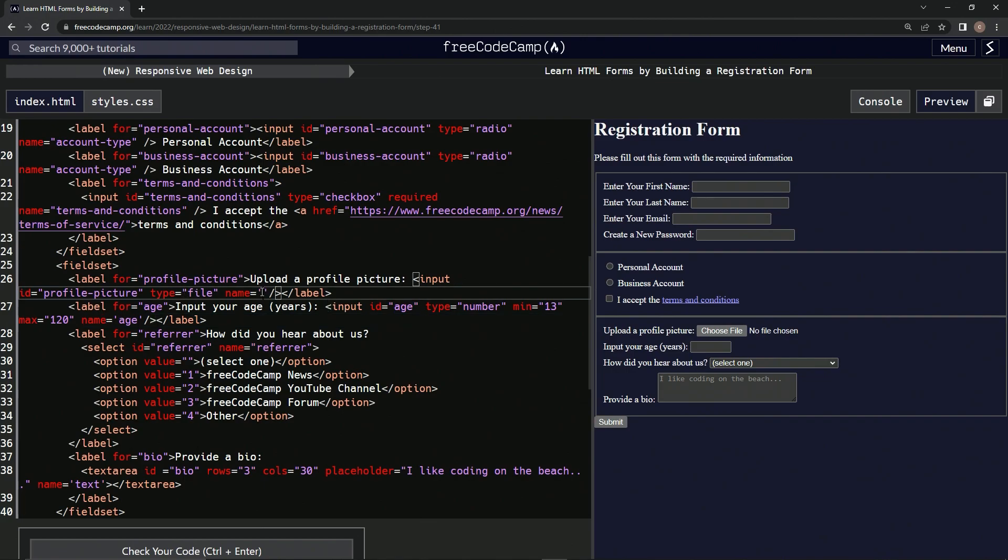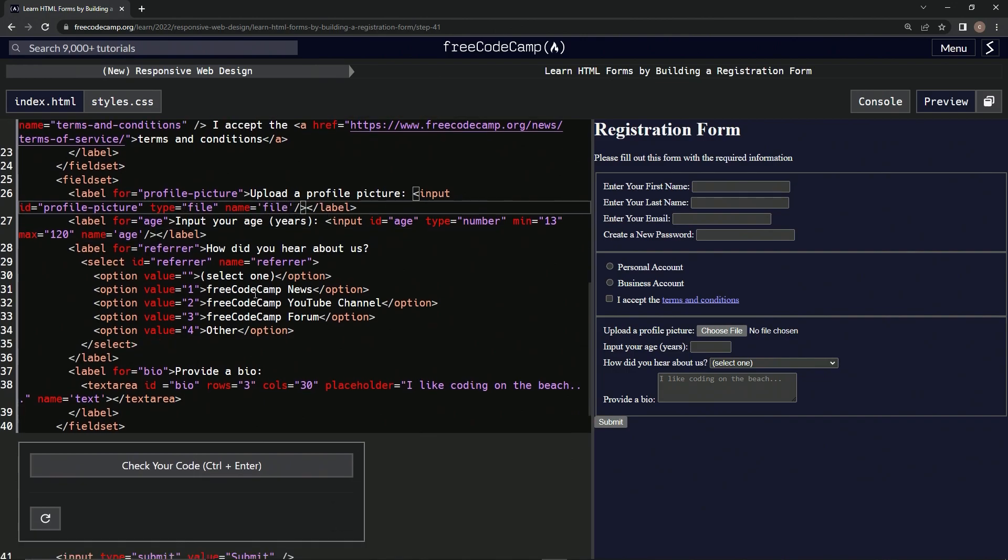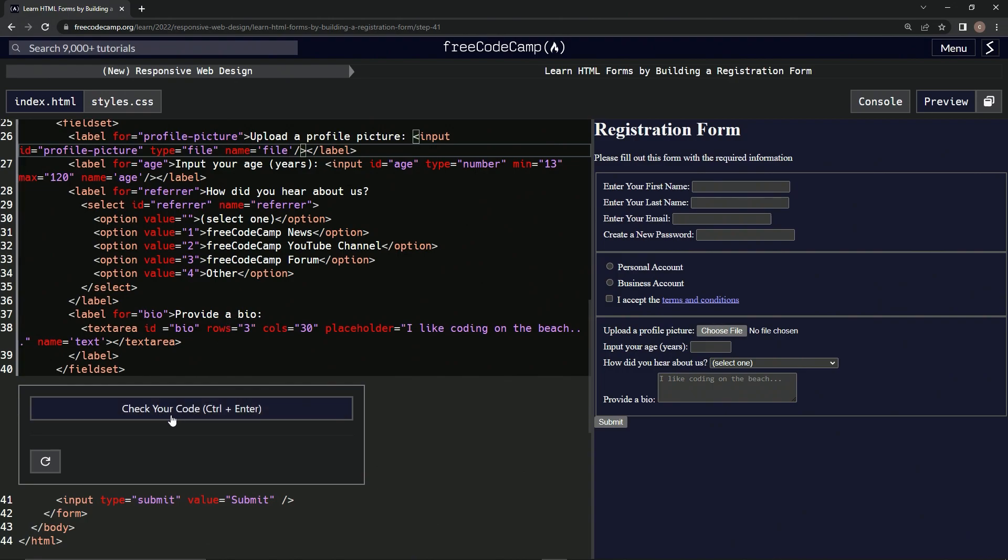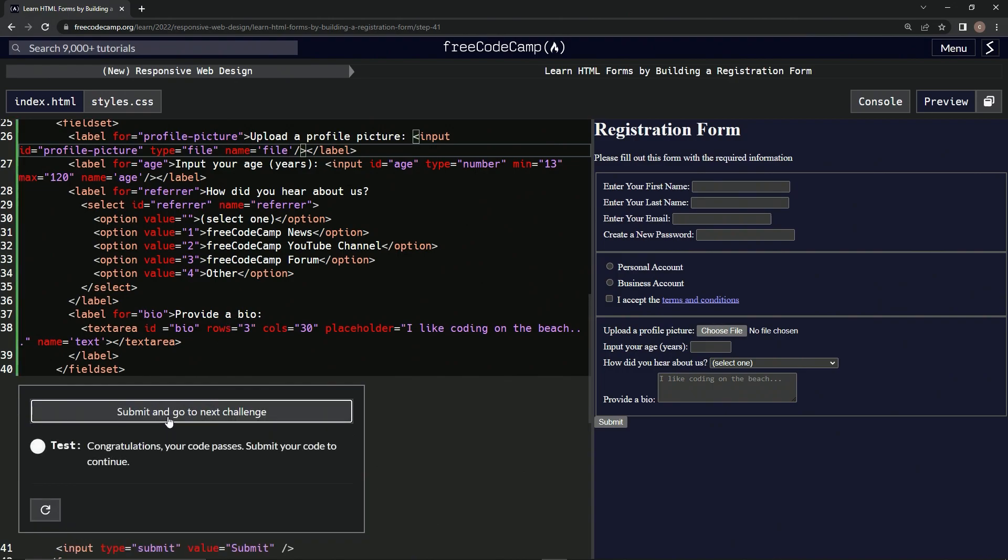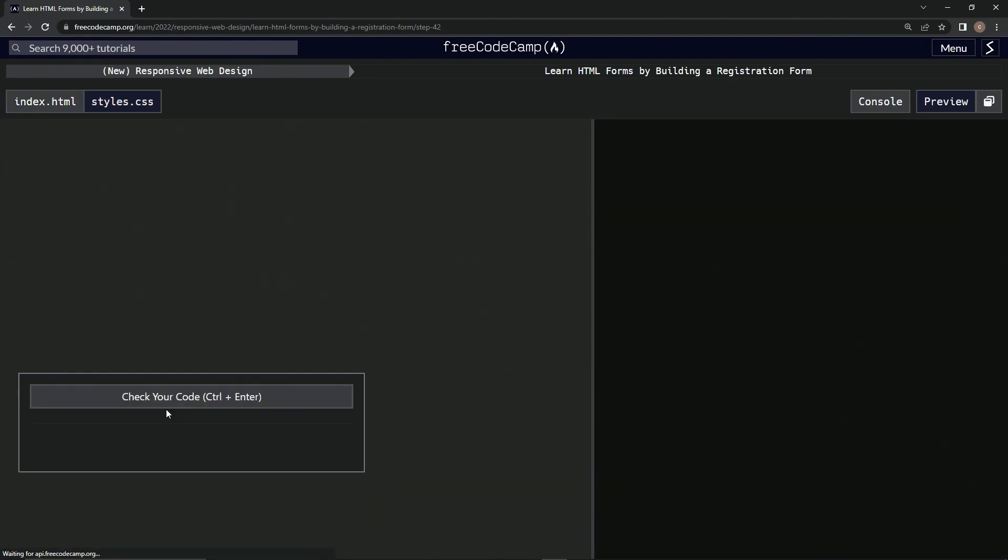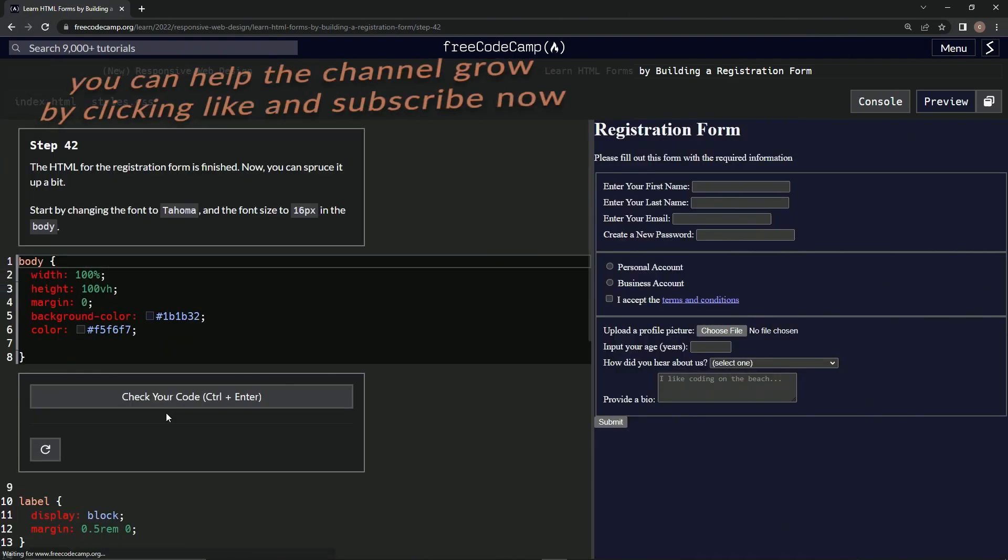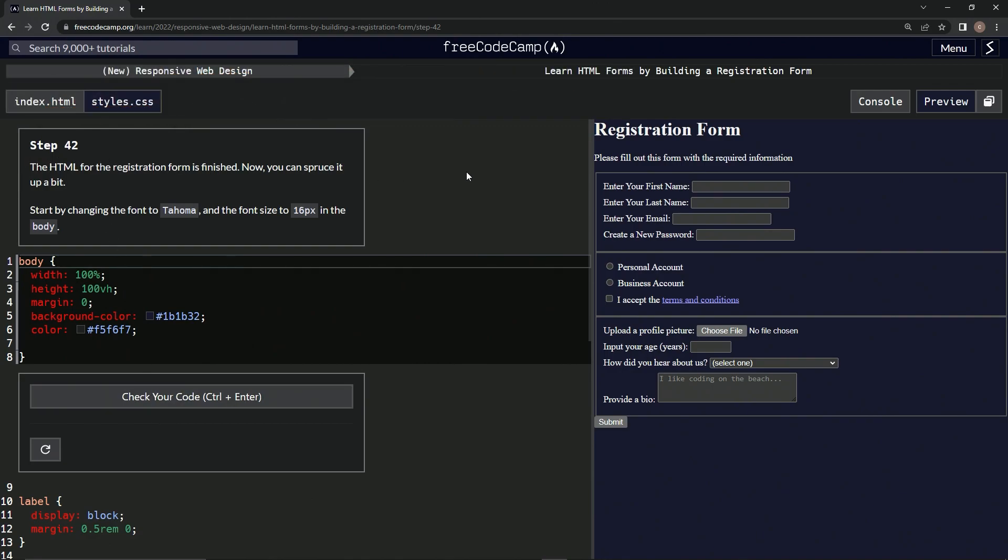Alright, let's check it. Looks good and submit it. Alright, now we're on to Step 42, and we'll see you next time.